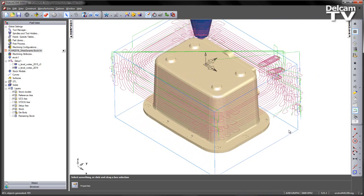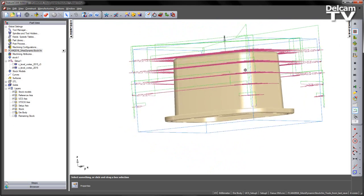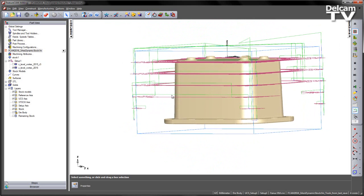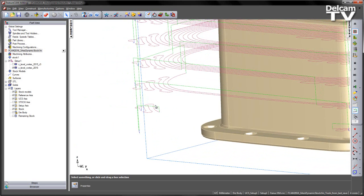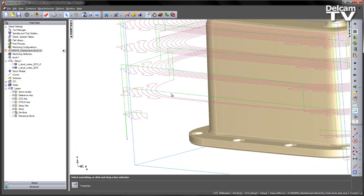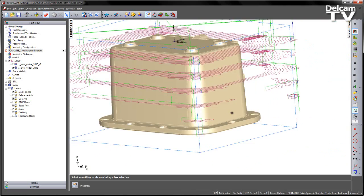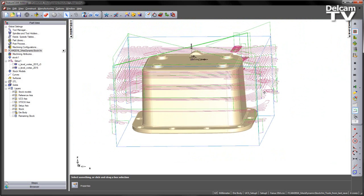So the first thing you'll notice is straight away that toolpath doesn't cut nearly as deep down through the part. Likewise we can see there's only small amounts of materials actually removed and some of these lower segments. And that's because the tool is always trying to avoid collision and the stock is being dynamically calculated as we work our way down through the component.